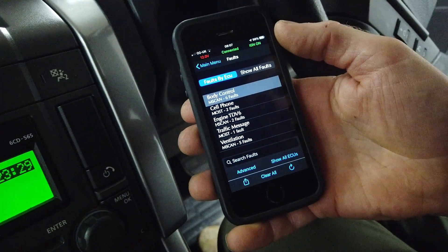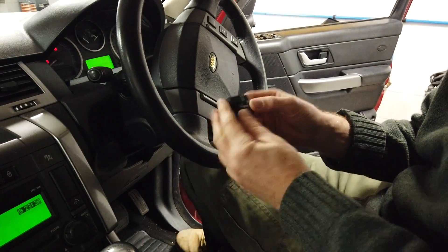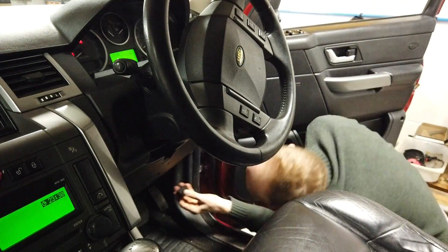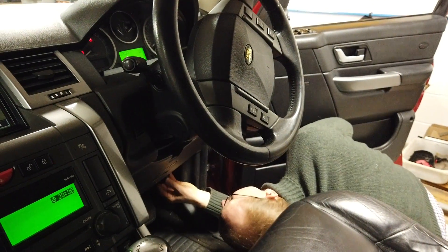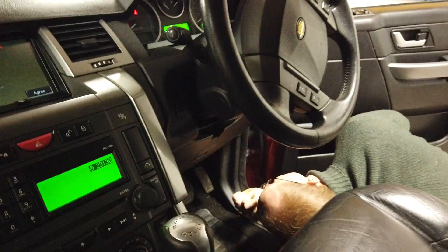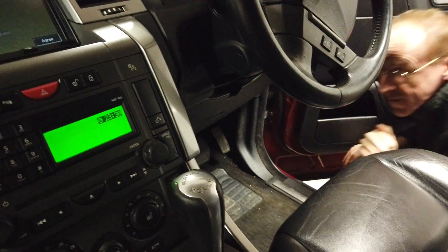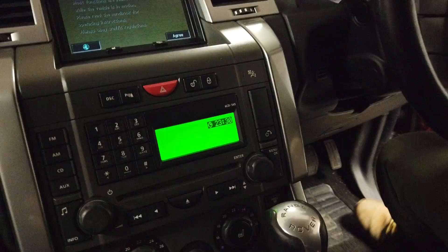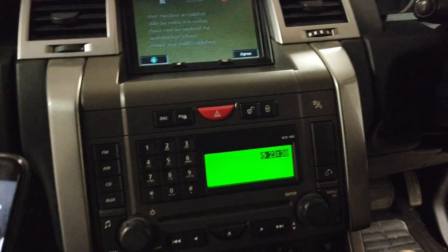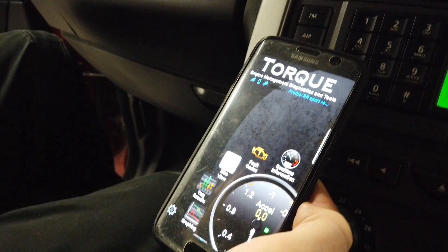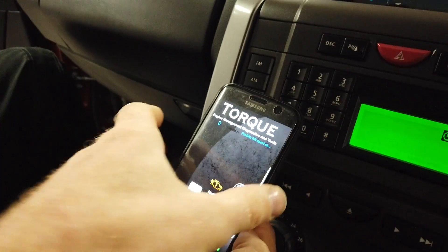Okay, so we've got the little OBD2 dongle — it goes in exactly the same place. Rummage under here — there we go. Does it have any lights on it? No, I don't think so — they've cut down the cost, so you don't get disco lights. We were enjoying the disco lights on the IID tool yesterday.